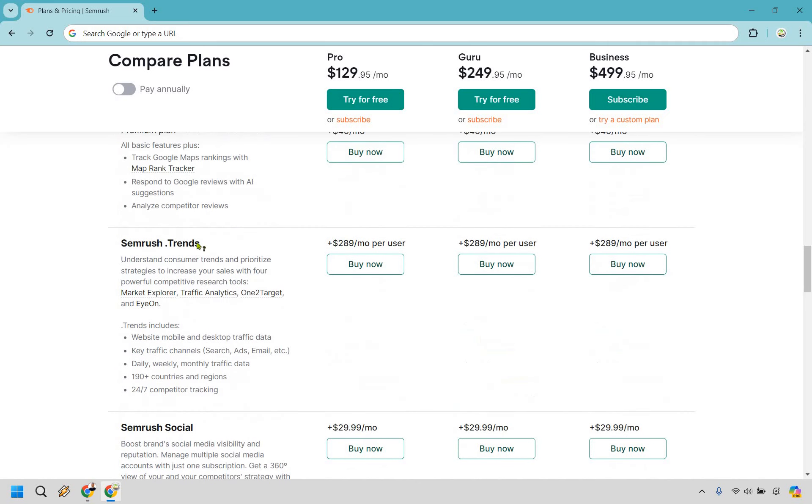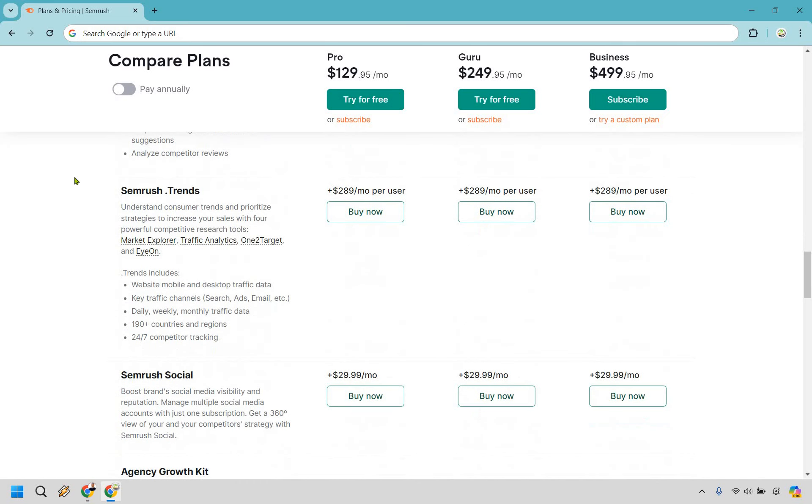Free with the basic and the premium plan, if you're looking for Trends, it uses these four powerful competitive research tools: you get Market Explorer, Traffic Analytics, One to Target, and EyeOn. Overall, if you're looking to stay up to date when it comes to finding what's going to be the best strategies in terms of what people are searching for, that's something that you can go with.